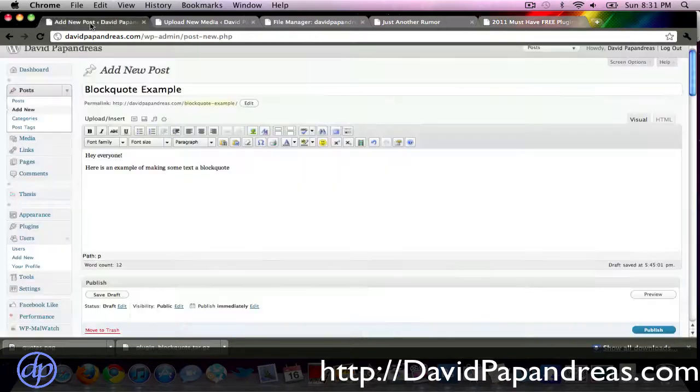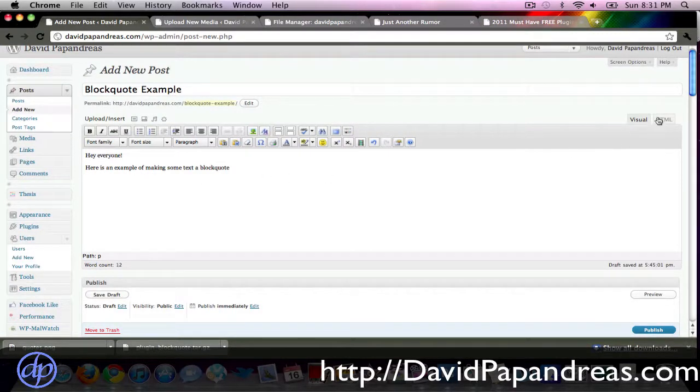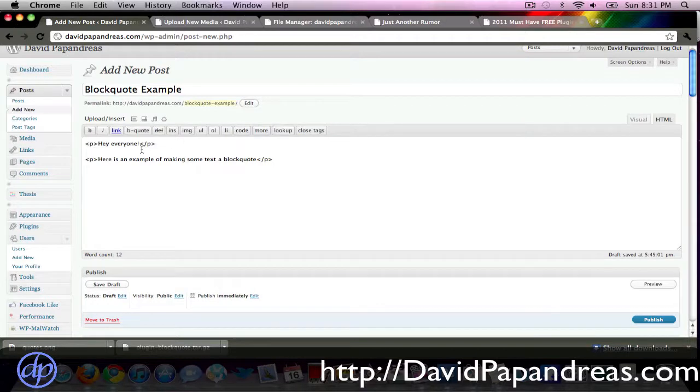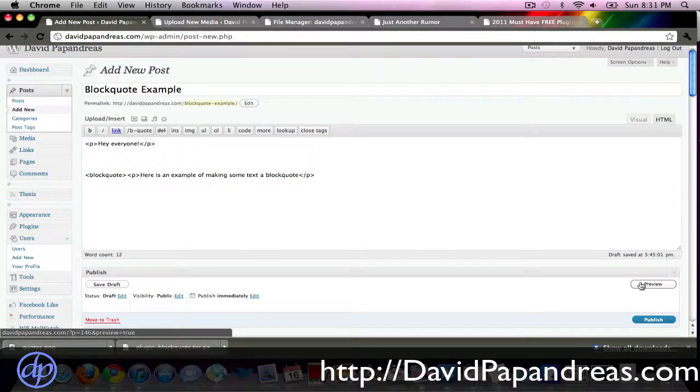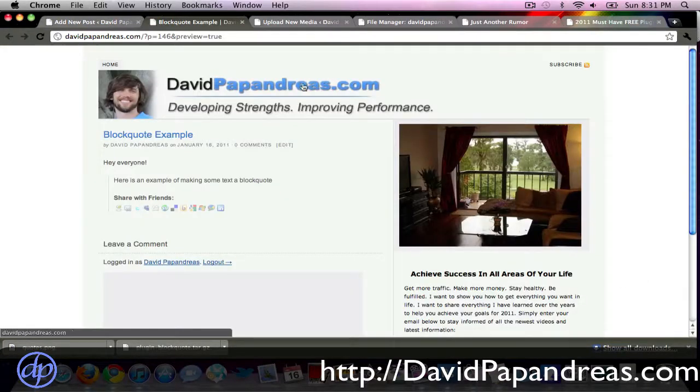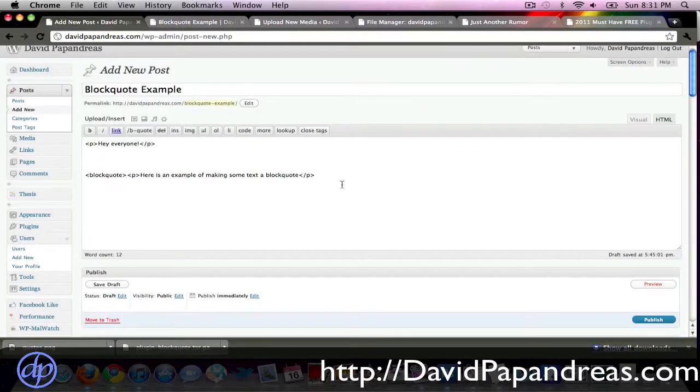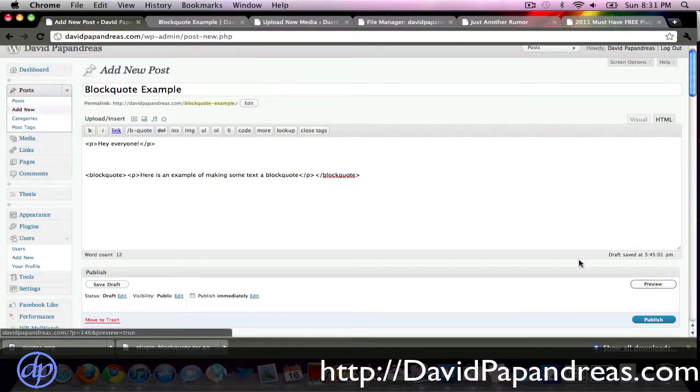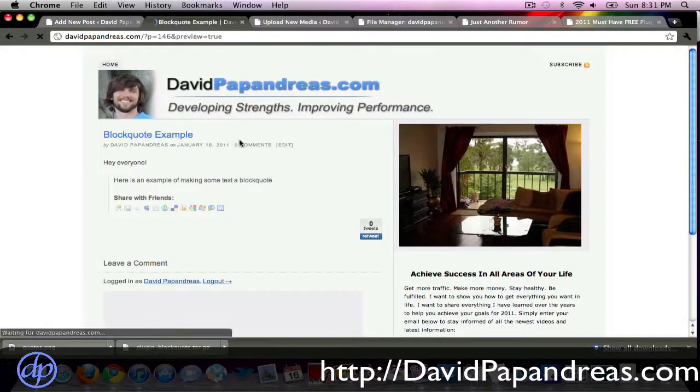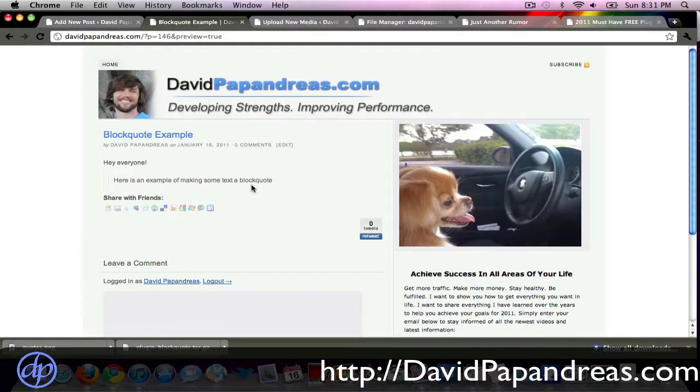So we can go ahead, I've created an example post here, and so basically to do the normal blockquote, all you have to do, come up here, click blockquote, let's preview this. All right, here we go, so normal blockquote, pretty standard WordPress.